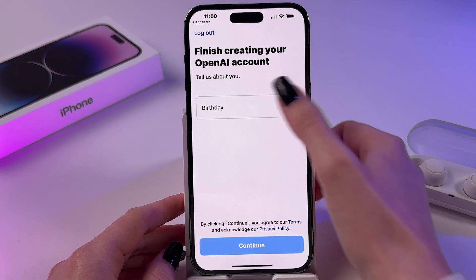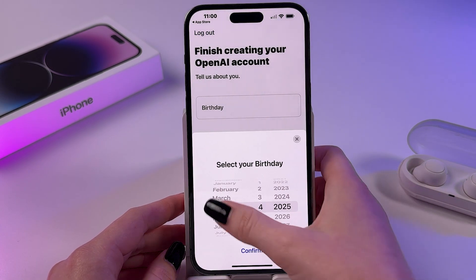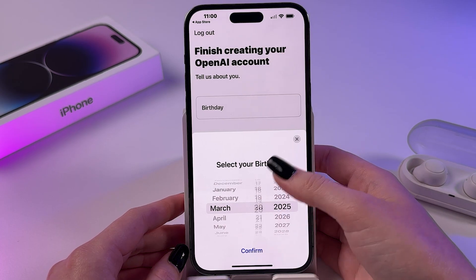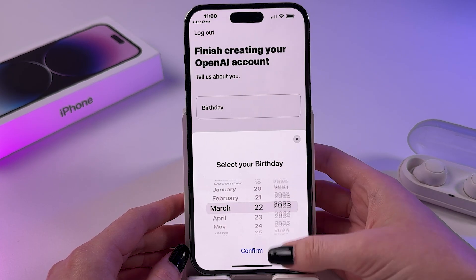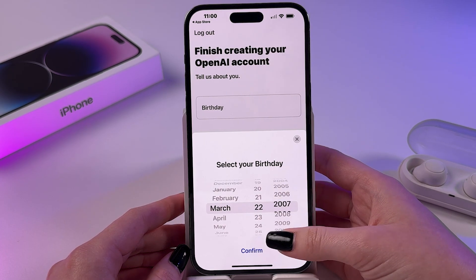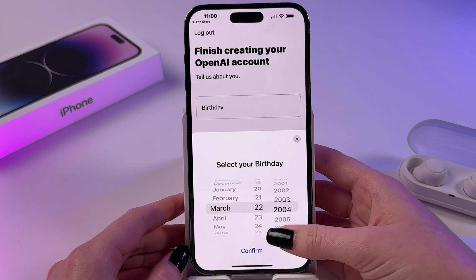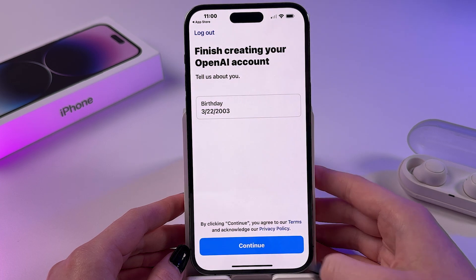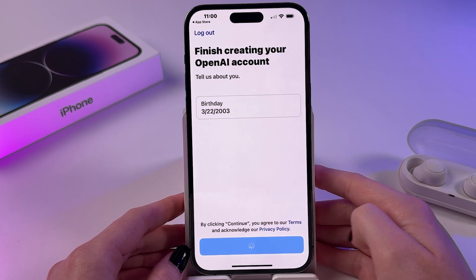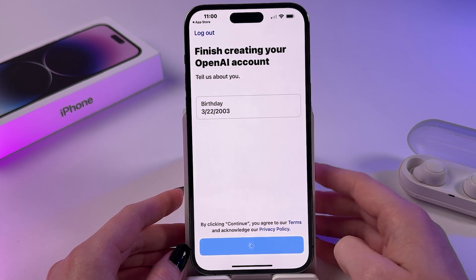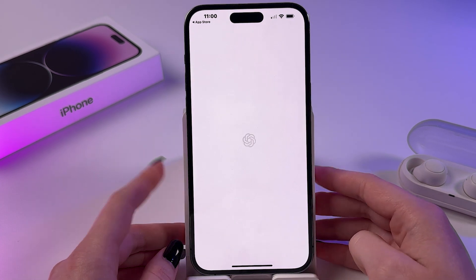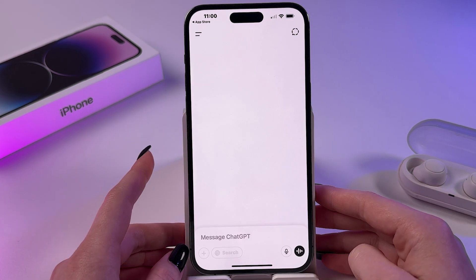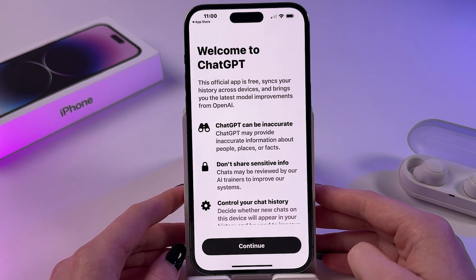Here we need to enter a birthday date. I'm going to enter my birthday, tap Confirm, tap Continue, and now just wait a few seconds.